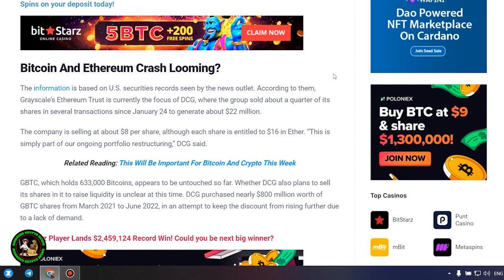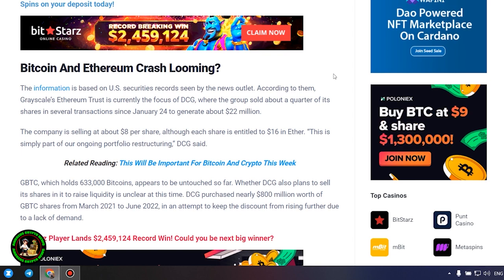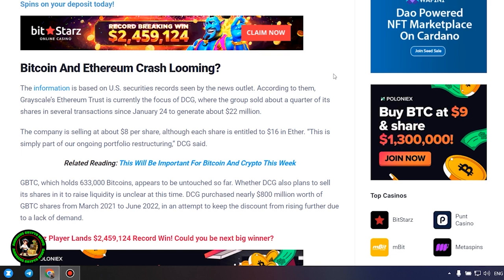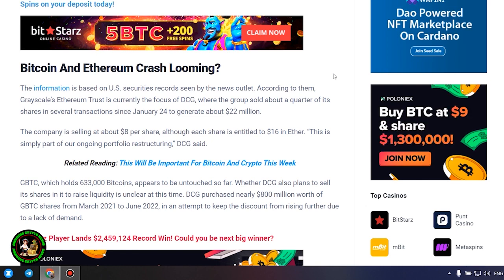GBTC, which holds 633,000 bitcoins, appears to be untouched so far. Whether DCG also plans to sell its shares in it to raise liquidity is unclear at this time.